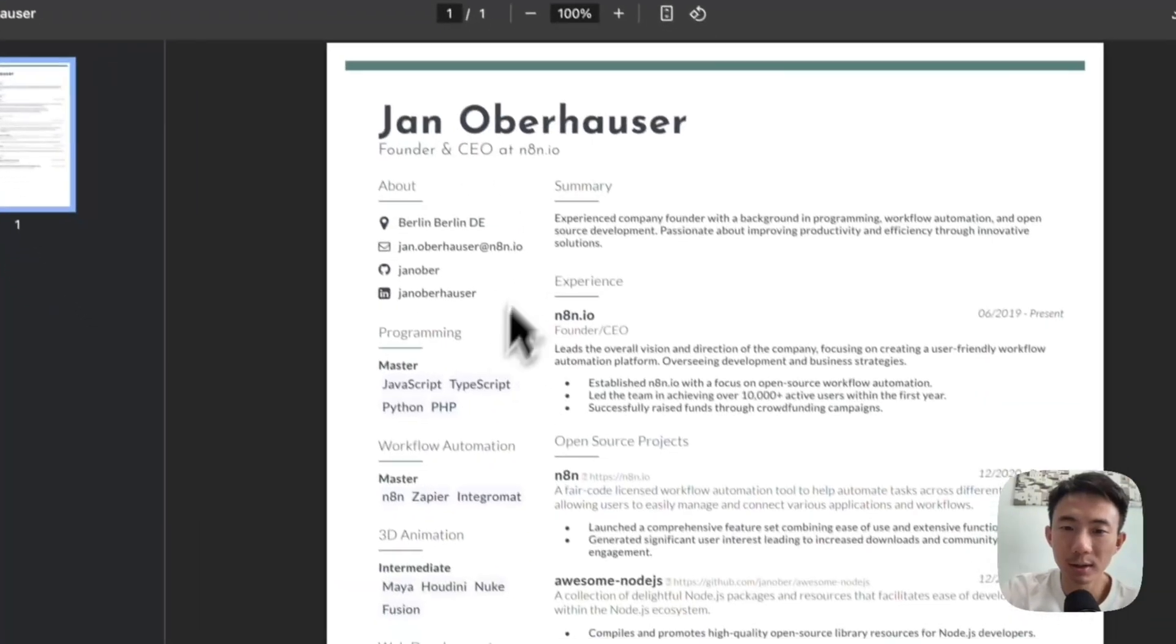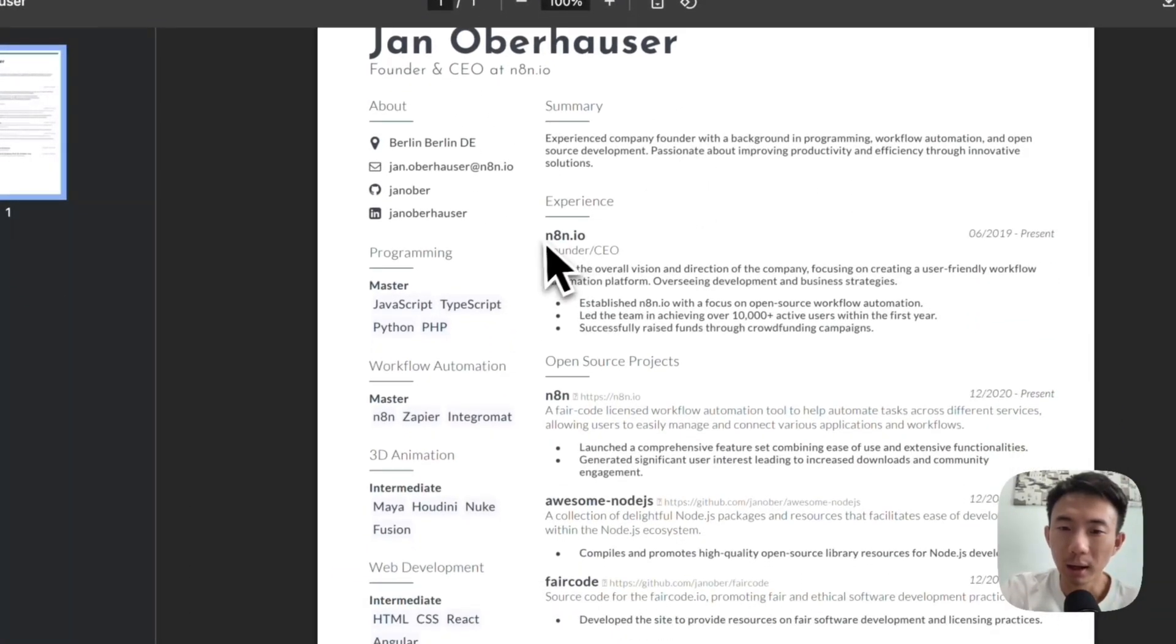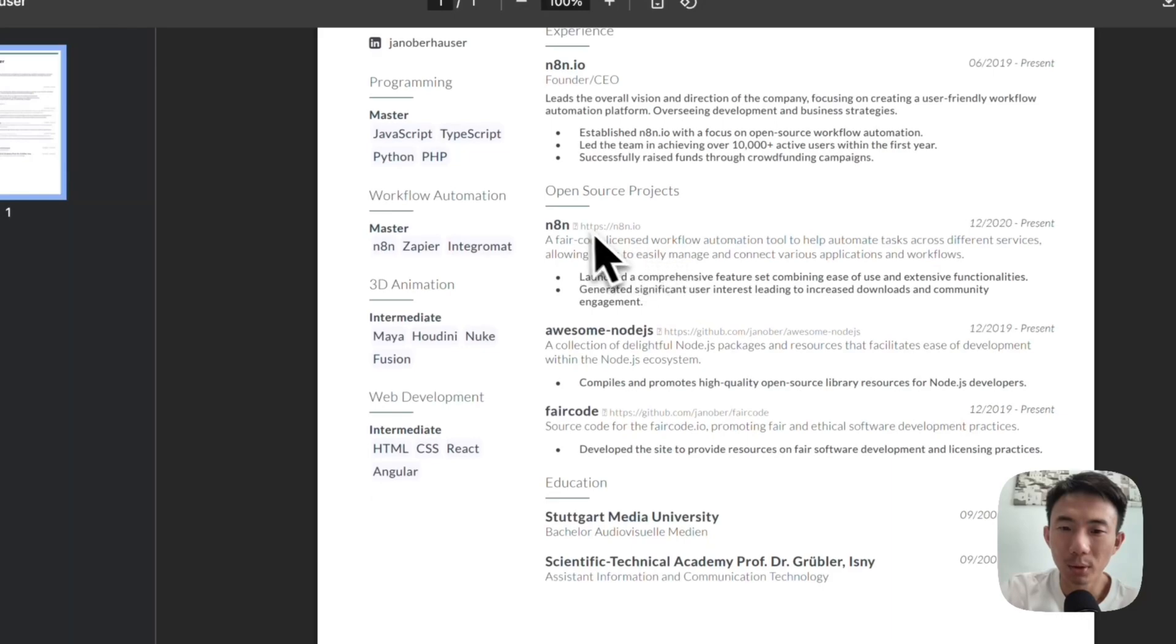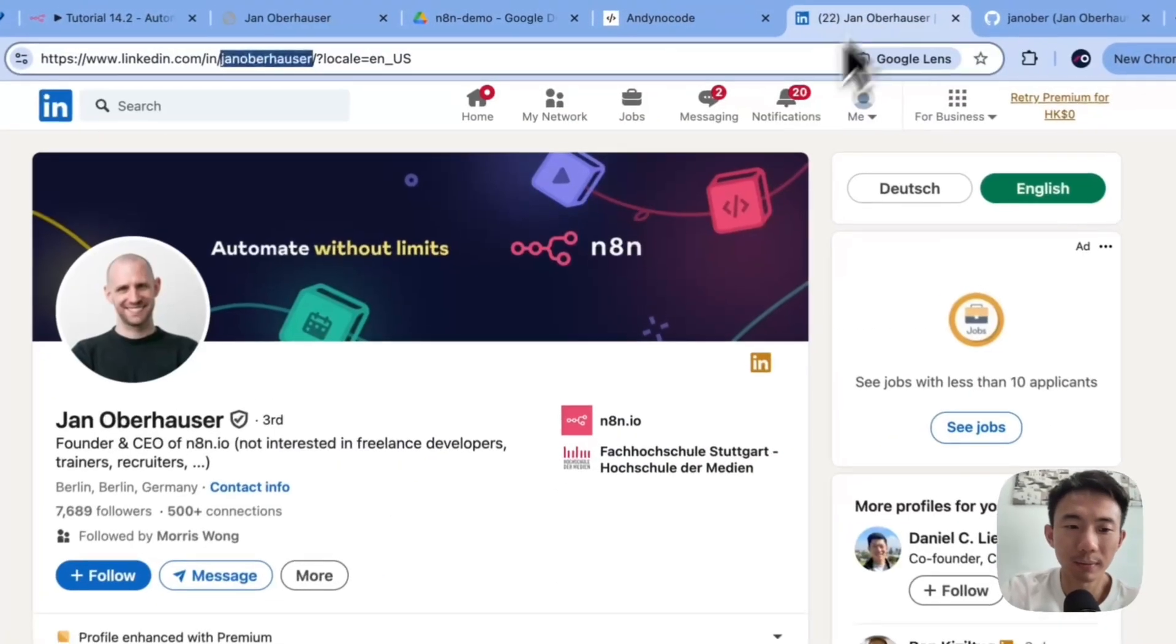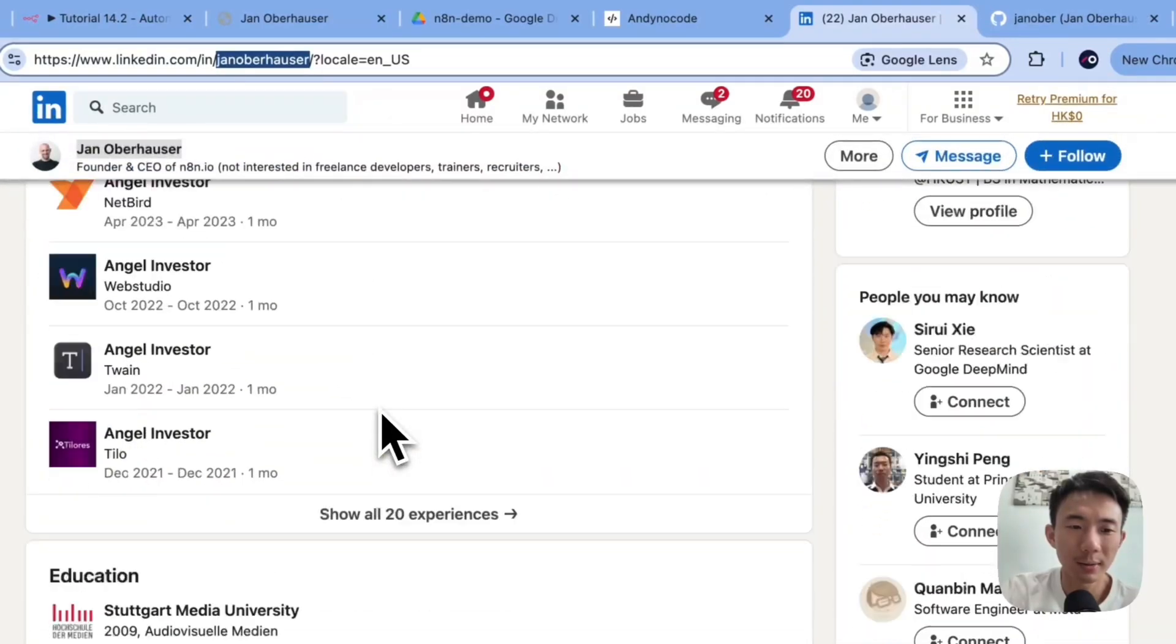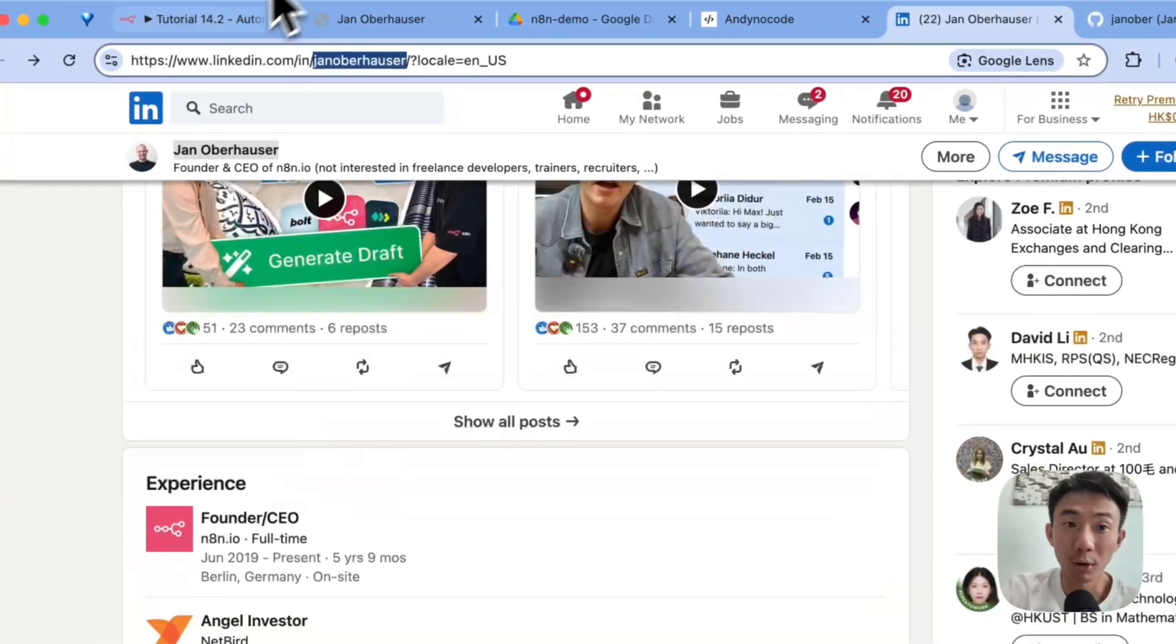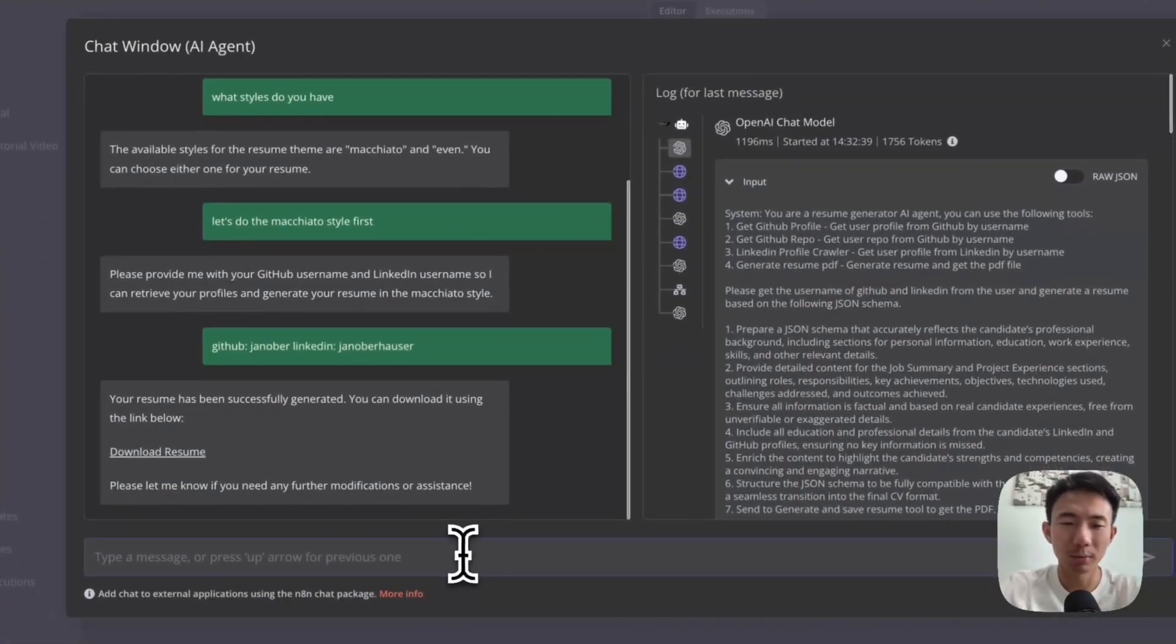So this is the style: founder, open source project, education. Let's check here. Great. It's correct. So let's try another style.